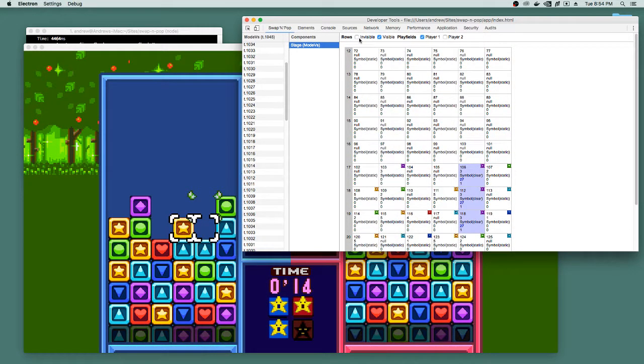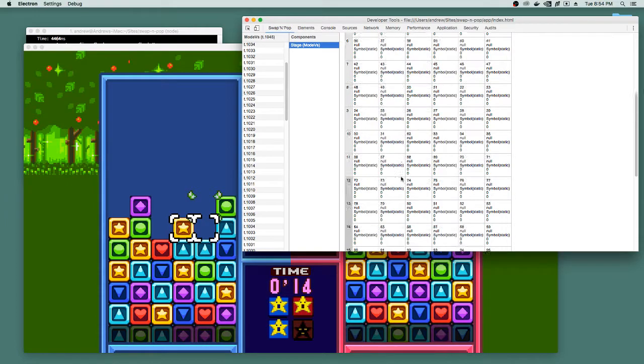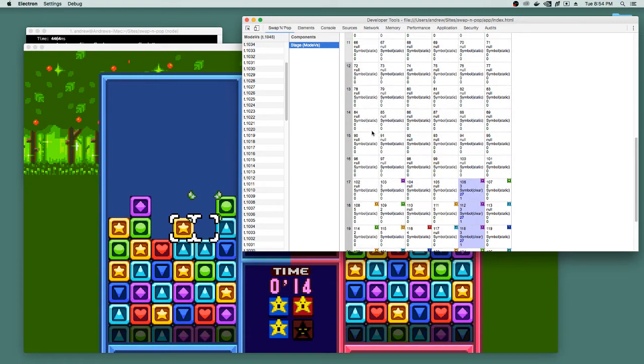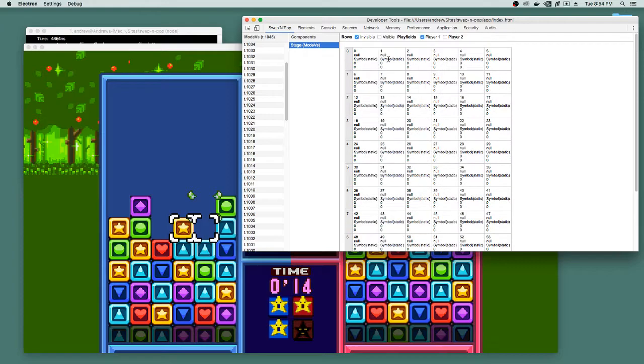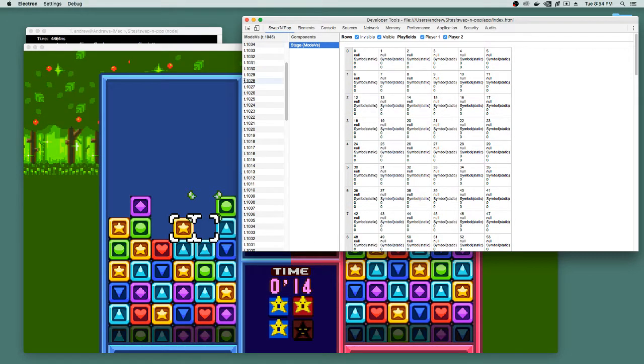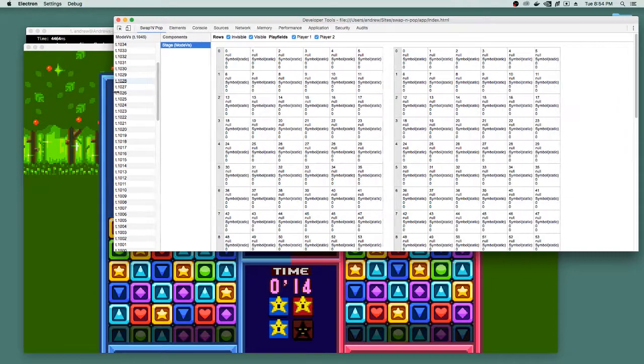So and also if you want to see the invisible rows, because there are rows above here that you can't see, you can turn those on. You can even turn off the visible ones. Let me see those and we can look at the second player as well. I think I have to widen it here to see the second player. There we go.